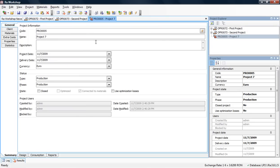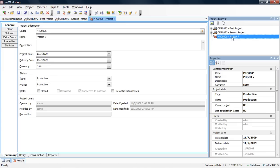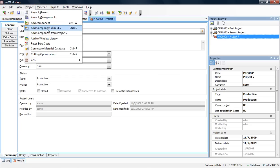As you can see, I have two offers and one Production project. I want to add windows and doors from those two projects to make a common optimization for better results. I have an empty Production project. Now I click Project, then Add Component from Project.